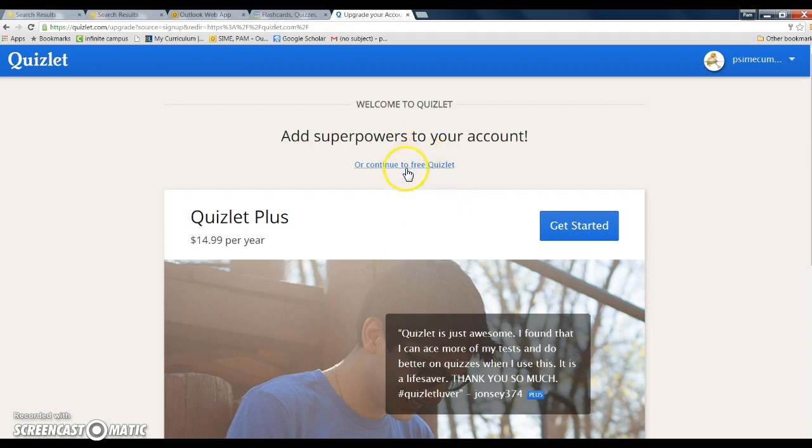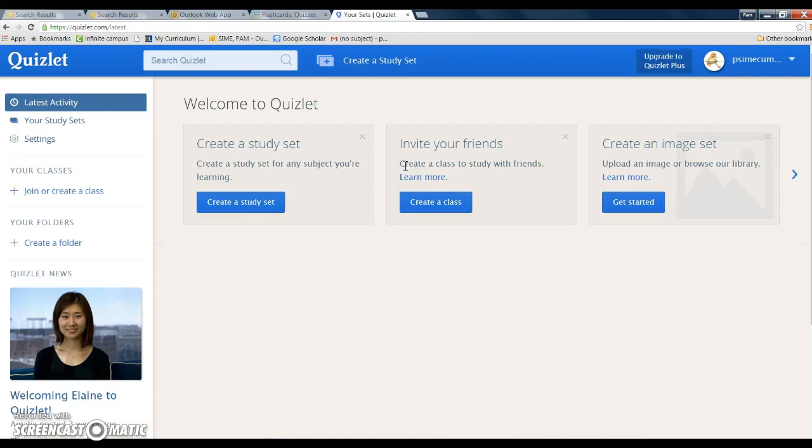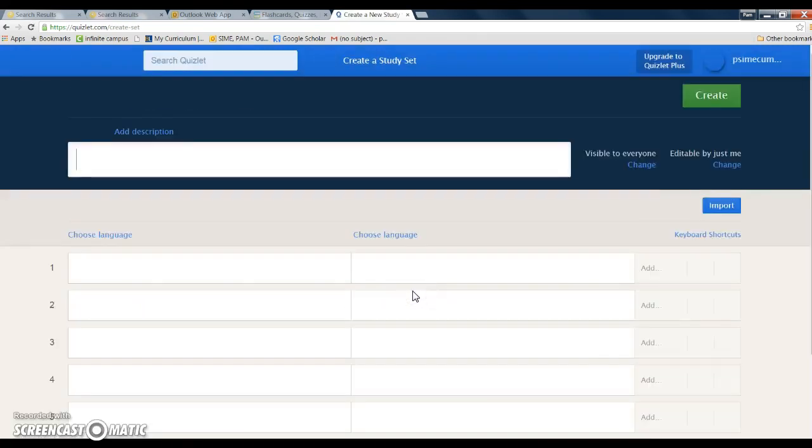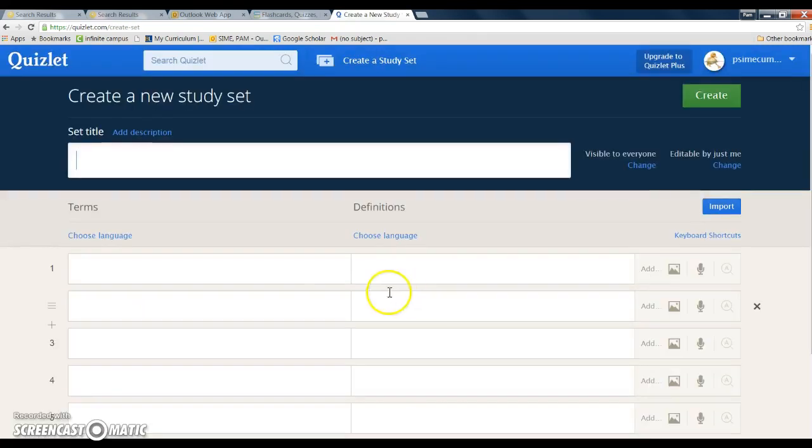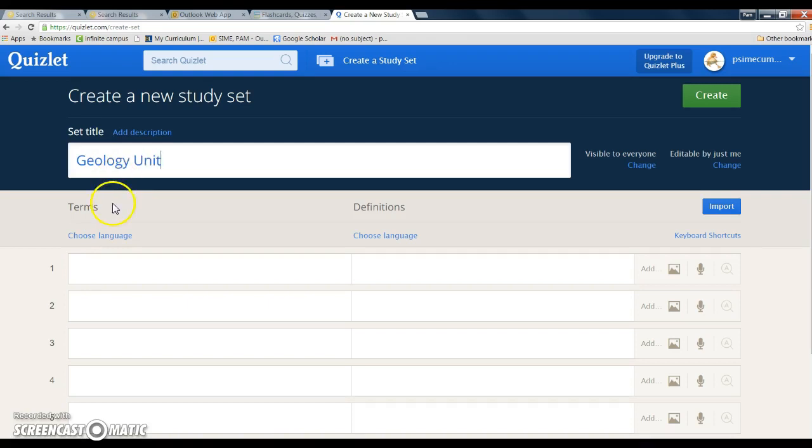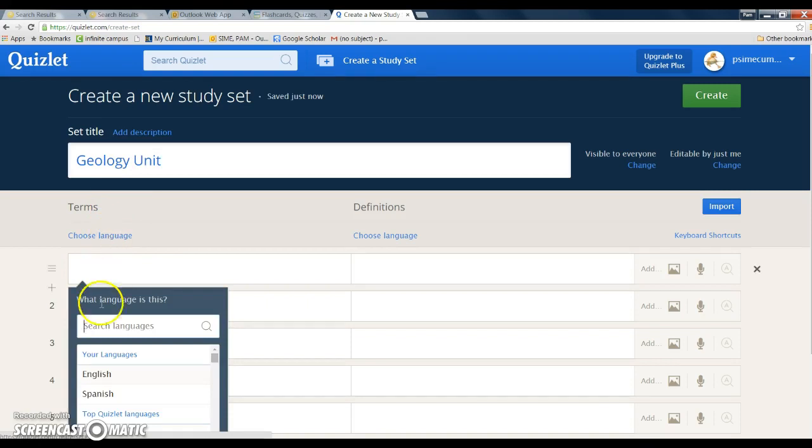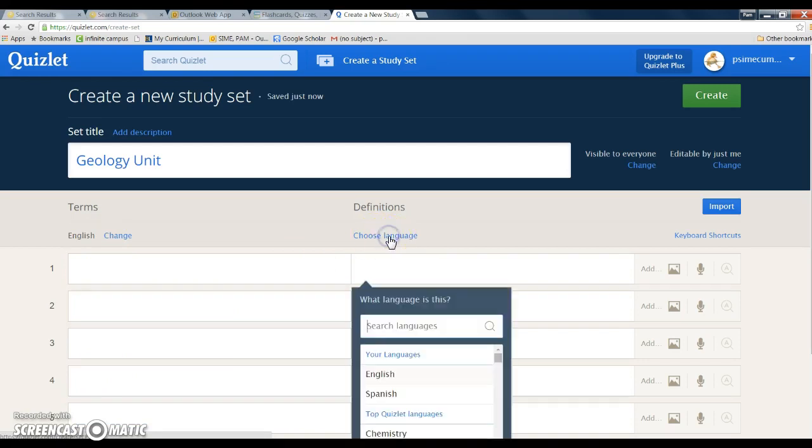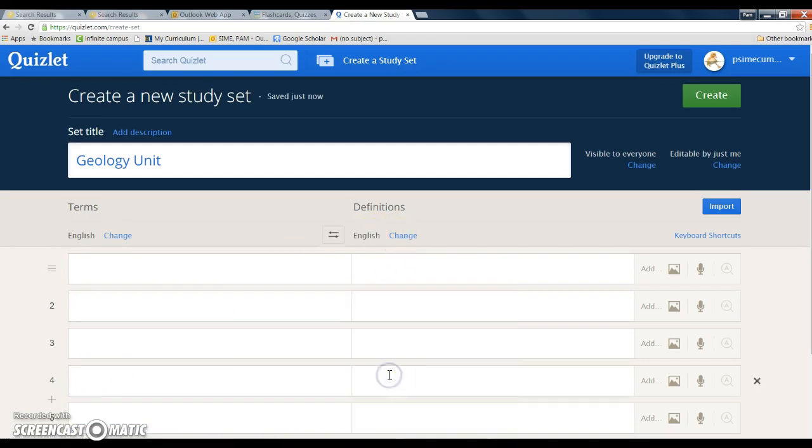Then what you're going to do is click here where it says continue to free Quizlet, and you're going to create a study set. Click on that and create a study set. You're going to put your terms right in here. First, you're going to come up with the title, so let's call this geology unit. Then you're going to choose your language, click on it and then click English if that's your language of choice.